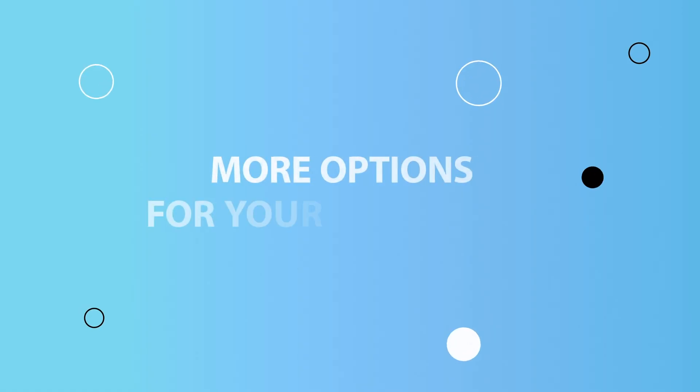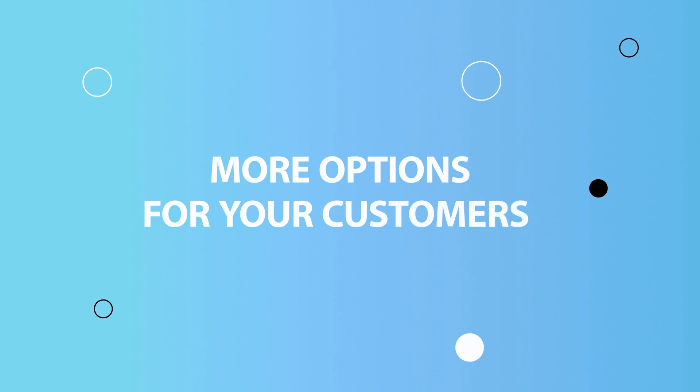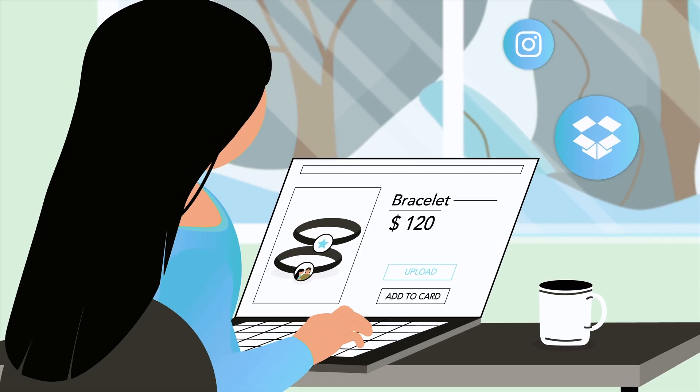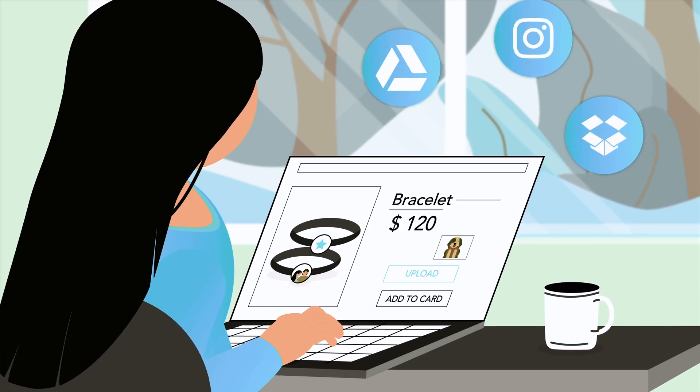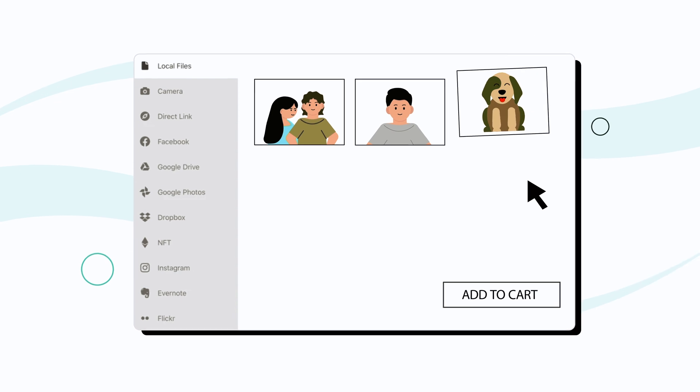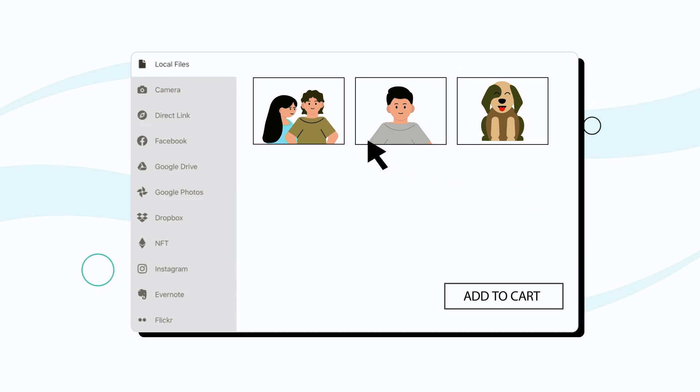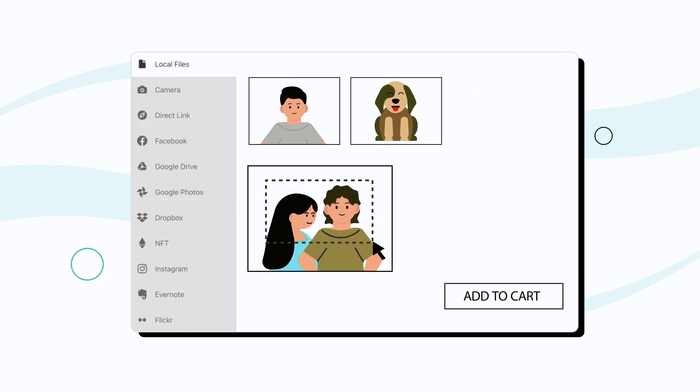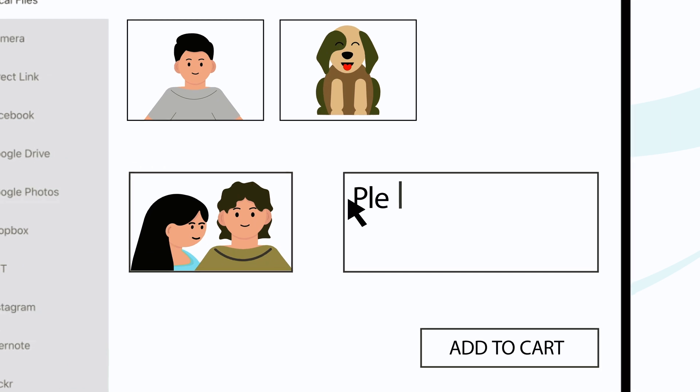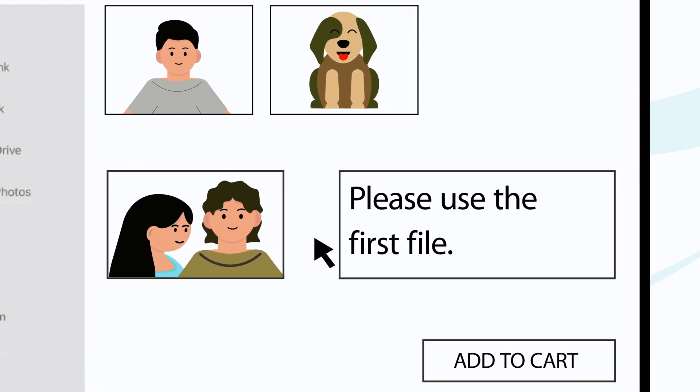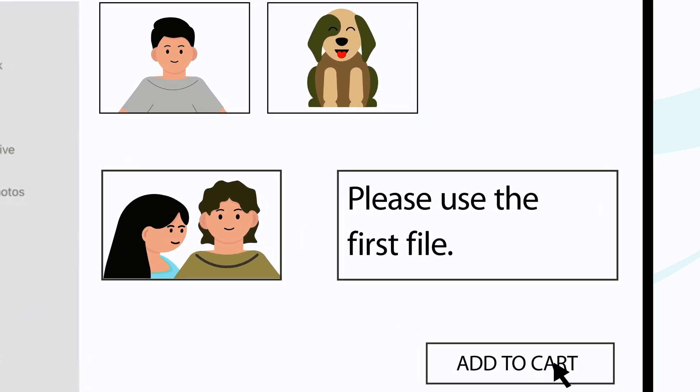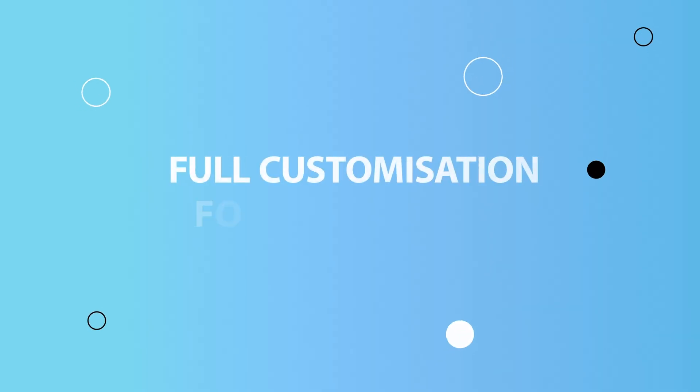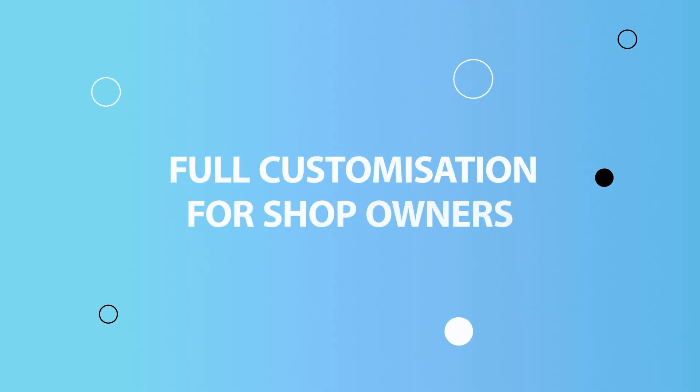More options for your customers. Whether it's uploading files from various sources, cropping images according to specifications, or adding information in a text field, Uploadly offers all this and more. Full customization for shop owners.